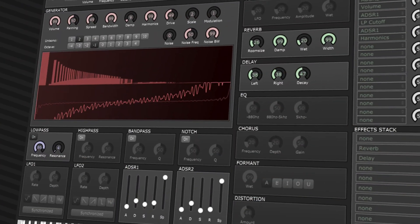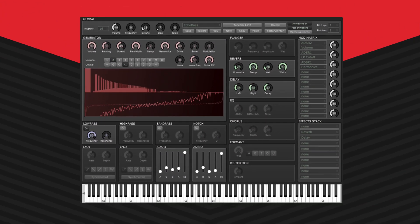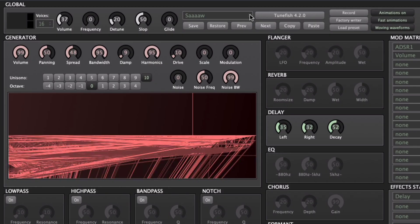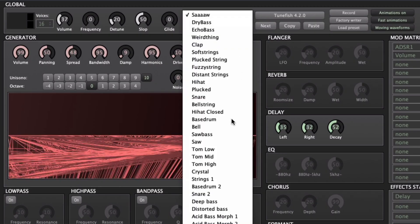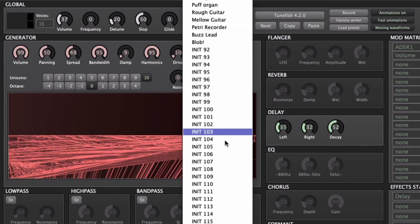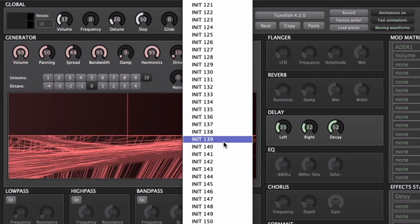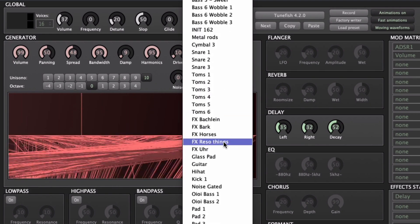TuneFish is a free virtual analog synthesizer VST plugin by Brain Control available for Windows, Mac, and Linux. When you click the drop-down menu at the top, you can see the full list of all the available presets.